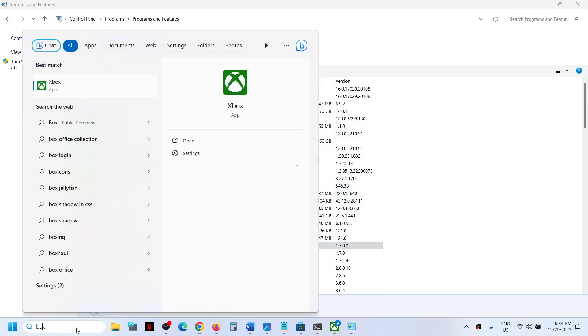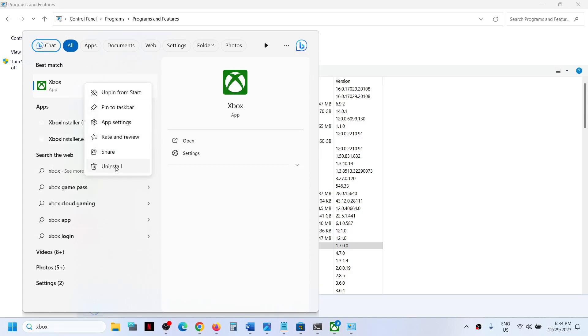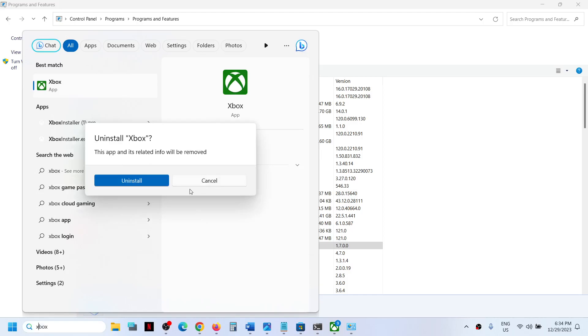For that, you can type 'Xbox app' in the Windows search box, then right-click on Xbox app and you will see the uninstall option. Click on uninstall and then click on uninstall once again, and this is how you can uninstall it.